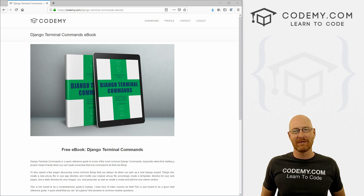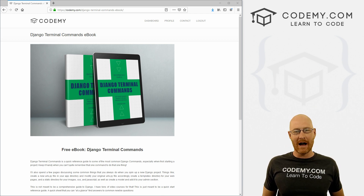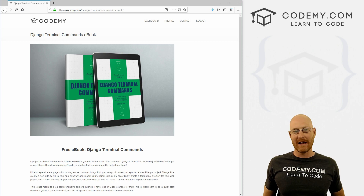What's going on guys, John Elder here from CodingMe.com. And in this video, I want to show you how to get a free copy of my new ebook that teaches Django and Python terminal commands.